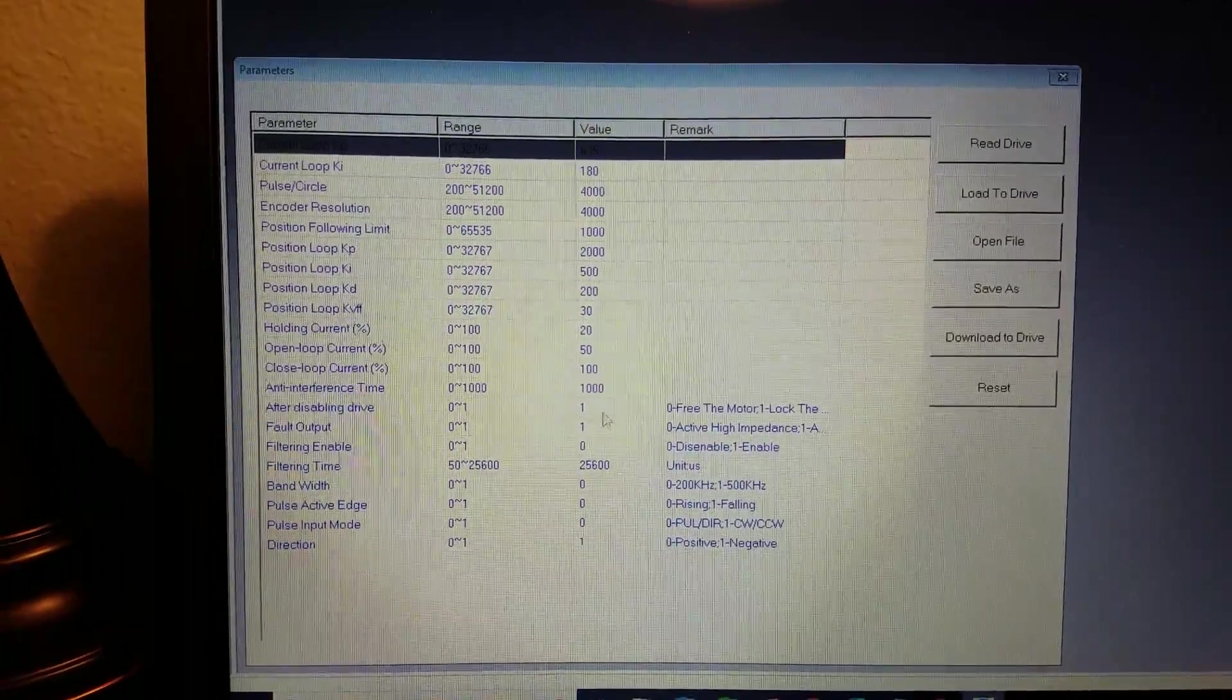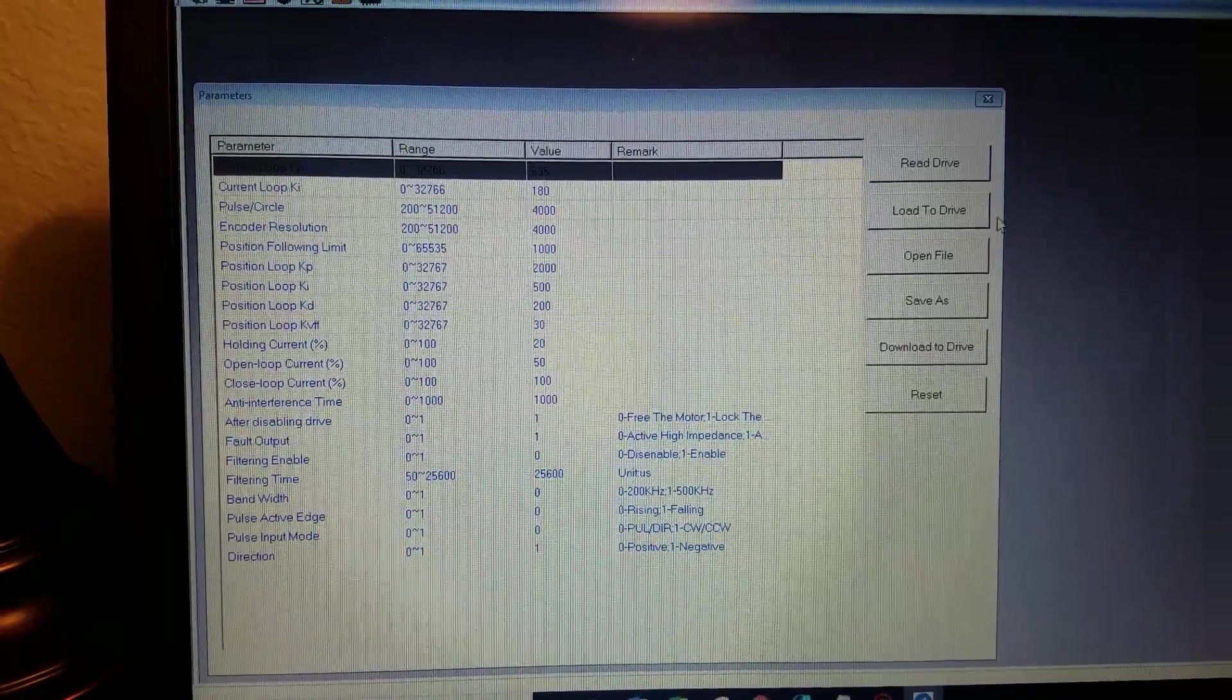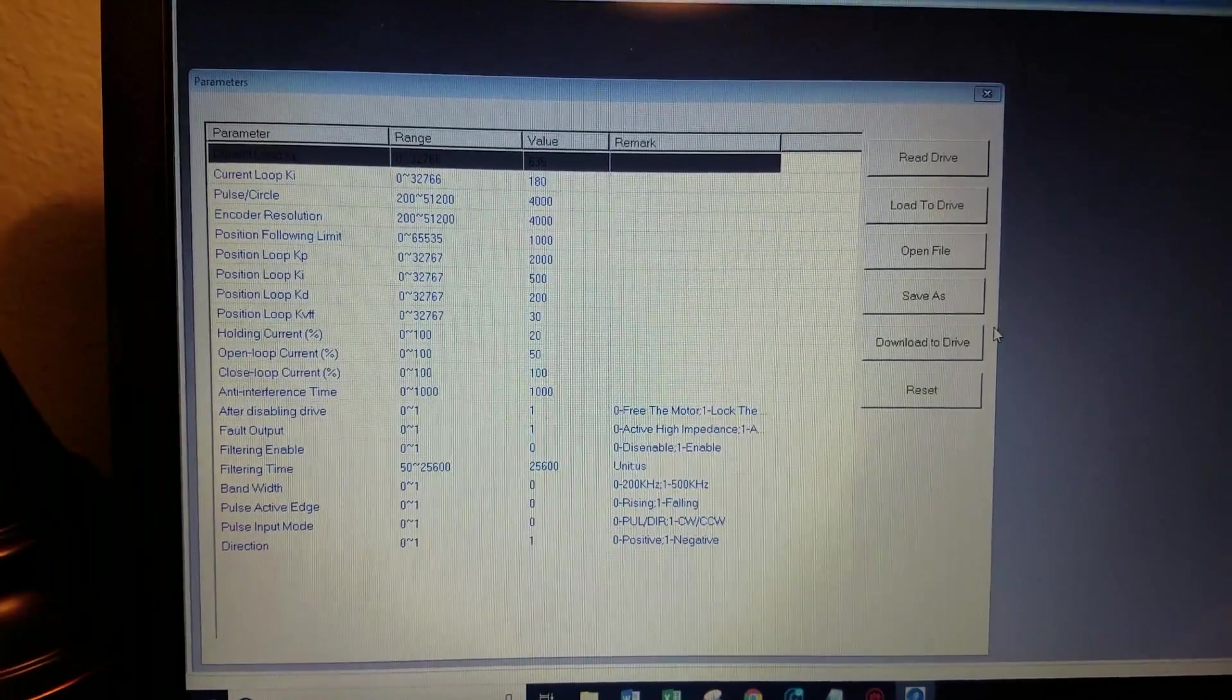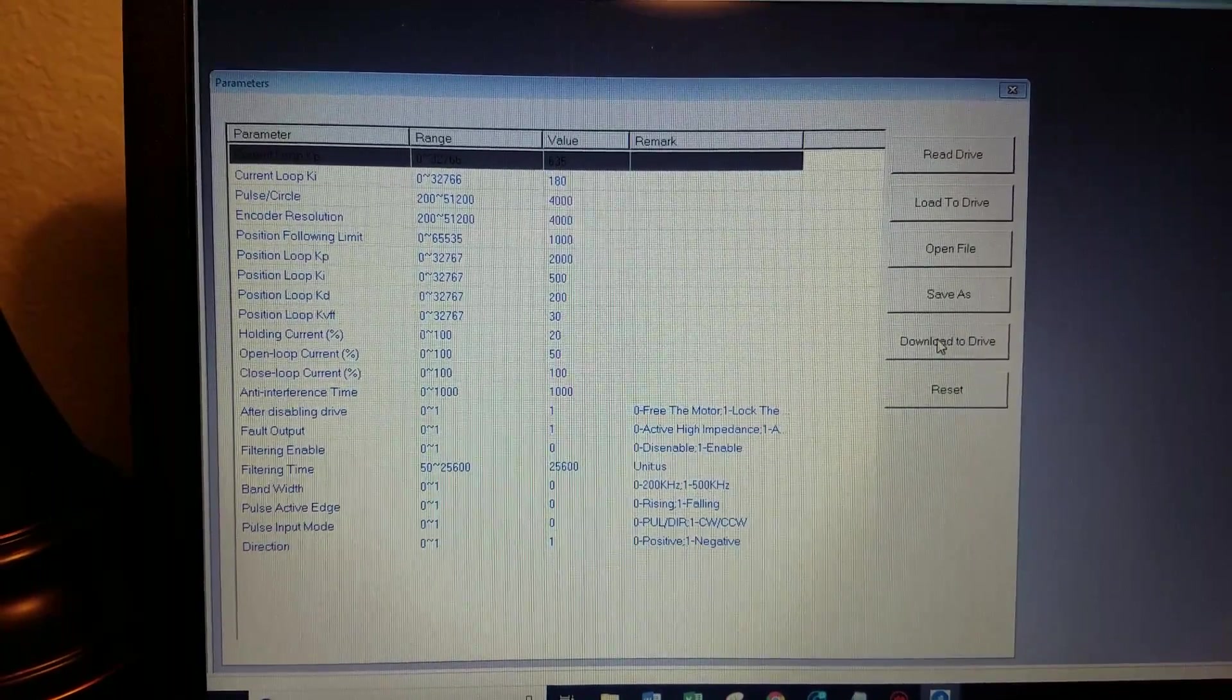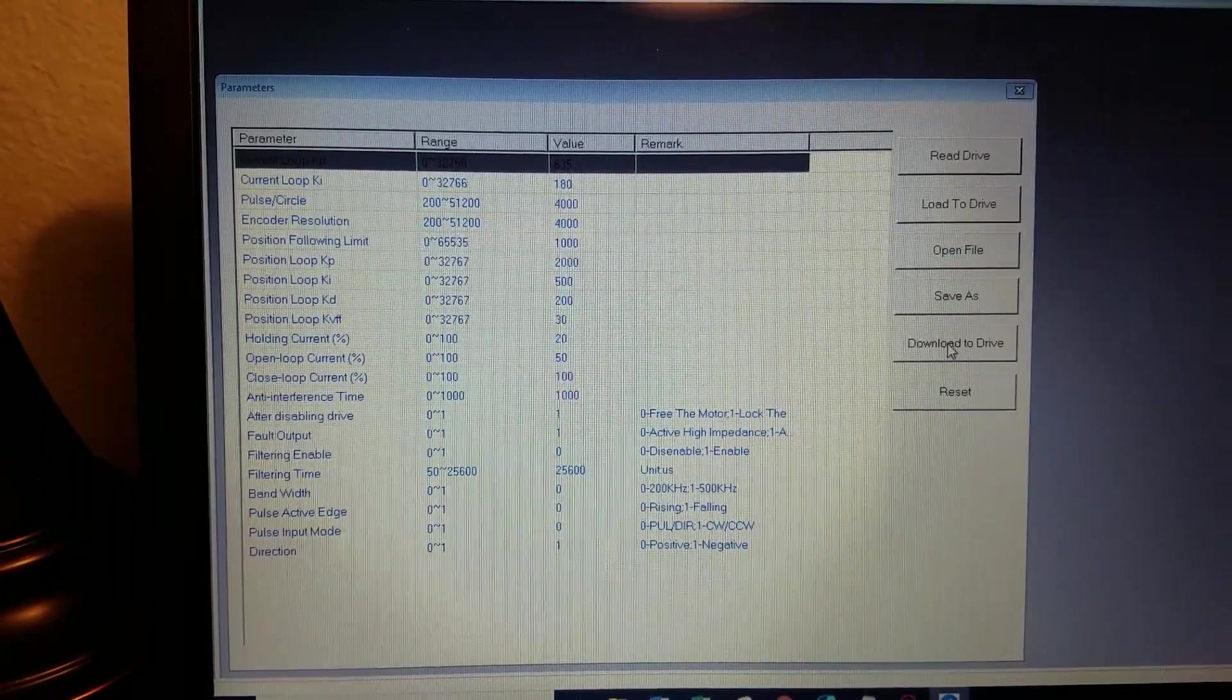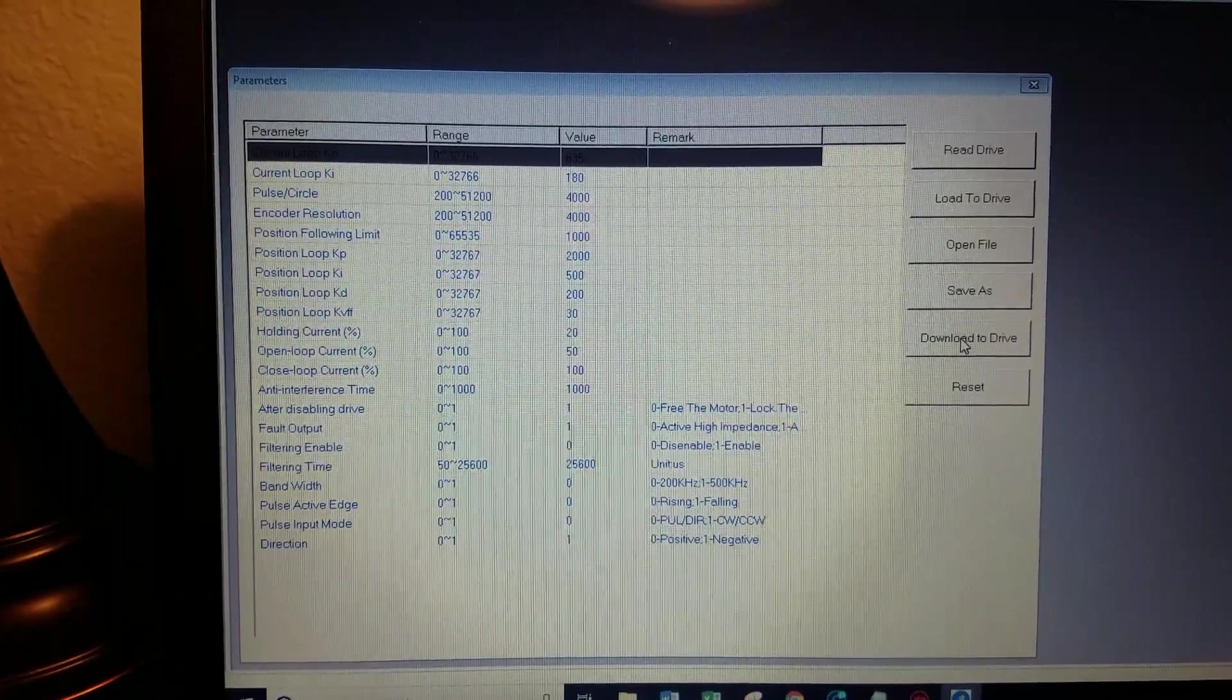You can make some changes right here on this screen. Just beware that when you make those changes they will not be permanently saved in the driver until you hit this button download to drive. You have to press download to drive to actually get the settings to go into the driver permanently.